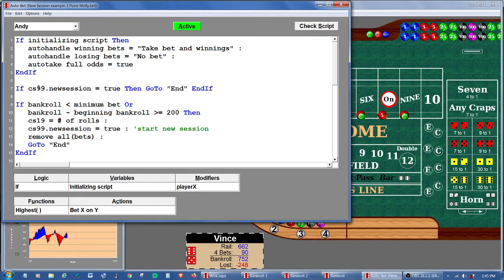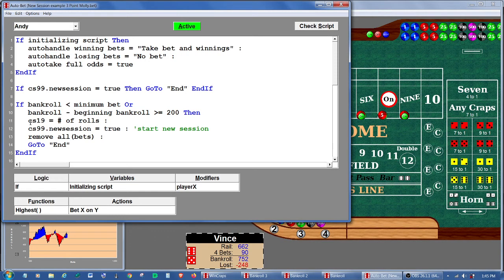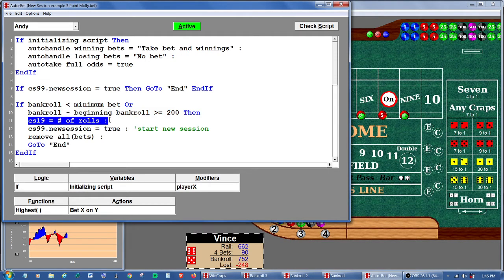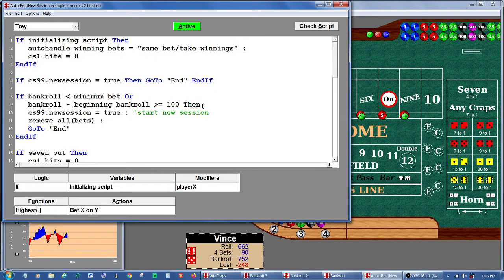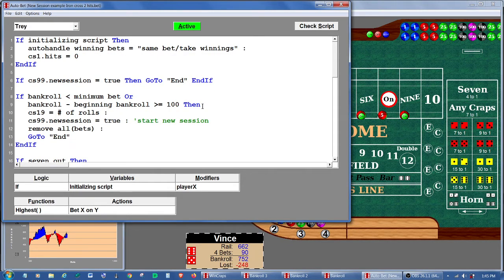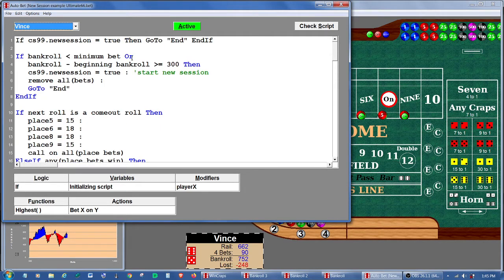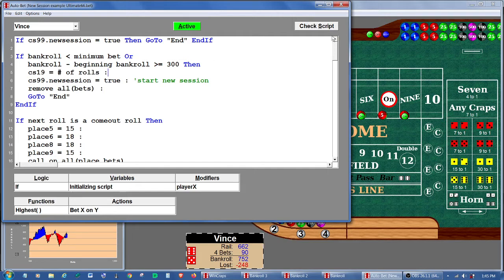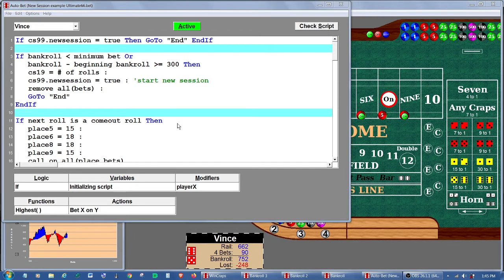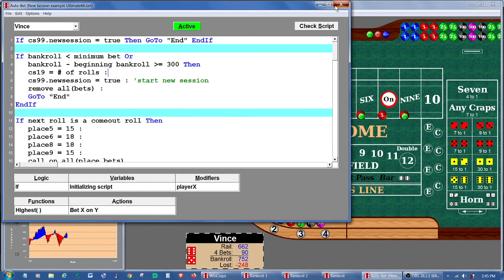Then he's going to set check stack 99 as true. And of course, once that happens, he's going to skip everything else and keep going to the end of his script. So let's take this, copy it, and we'll go put it on Trey's script. And we'll go put it on Vince's script. Okay, quick little check. Looks good. Alright, this time we're going to start a new game.